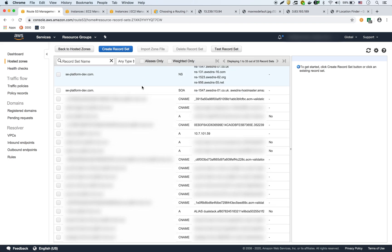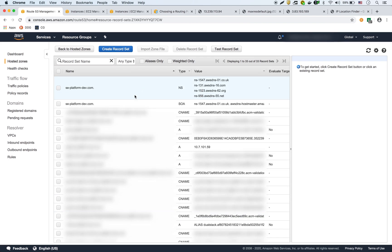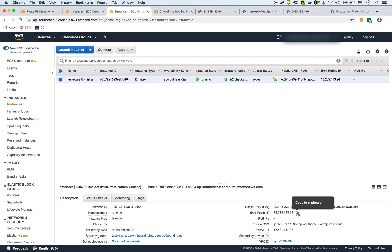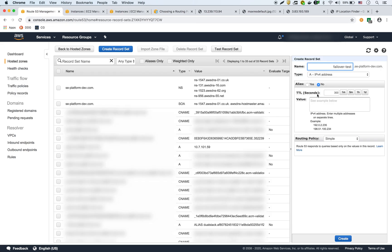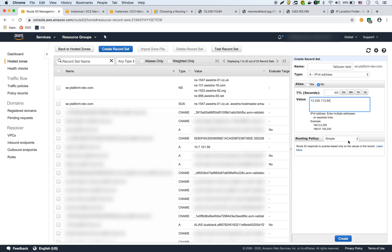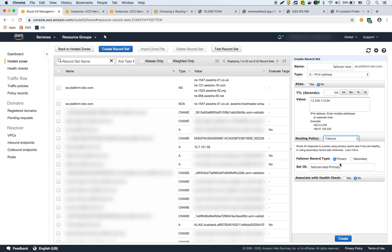Now we're going to go into Route 53 and create an A record with a failover routing policy. We'll call it 'failover-test' and keep it as an A record because it's going to point to an IP address. The value will be the Sydney instance IP, making it the primary. We select the failover routing policy and set this record as primary.